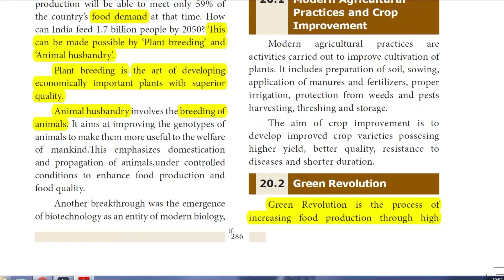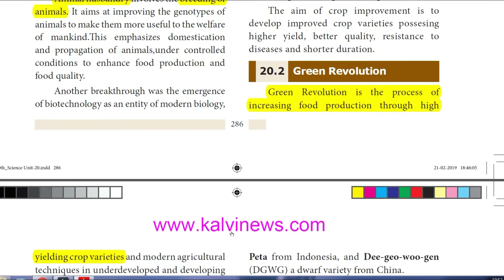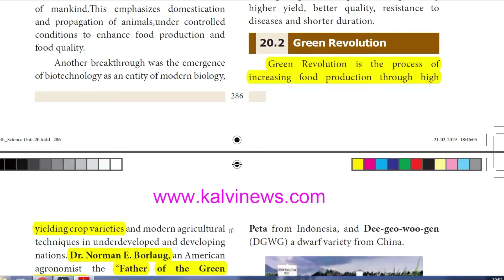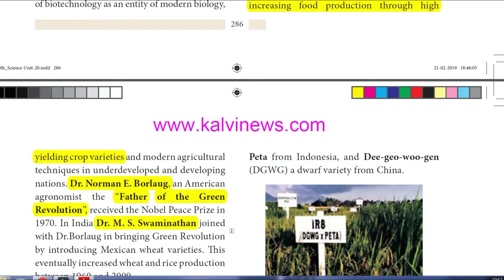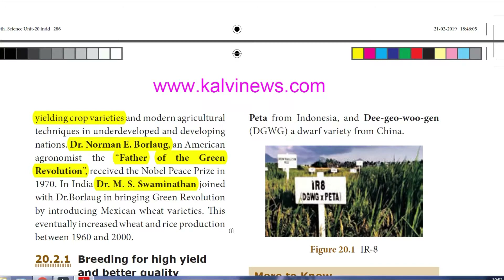So what is the Green Revolution? Green Revolution is the process of increasing food production through high yielding crop varieties. Modern agricultural techniques are adopted in underdeveloped and developing nations to get better yield. Dr. Norman Borlaug, an American agronomist, is considered the father of the Green Revolution. He received the Nobel Prize in 1970.